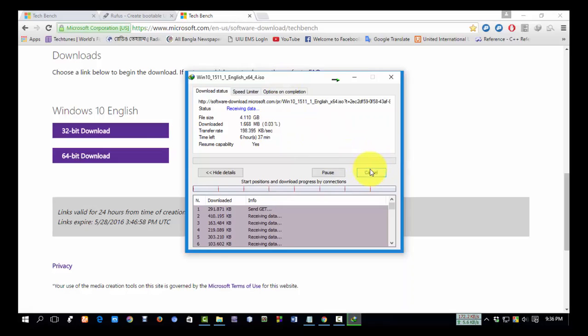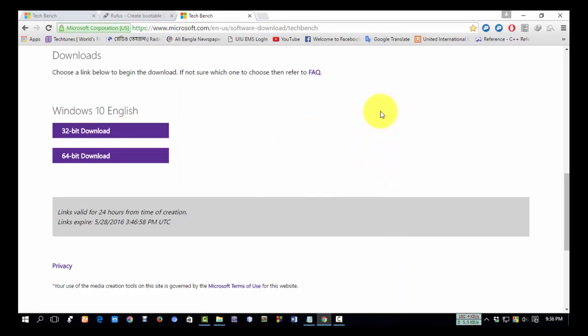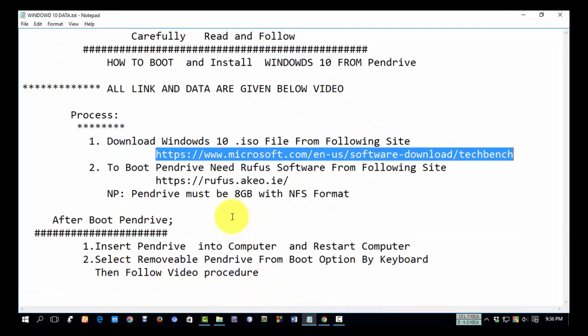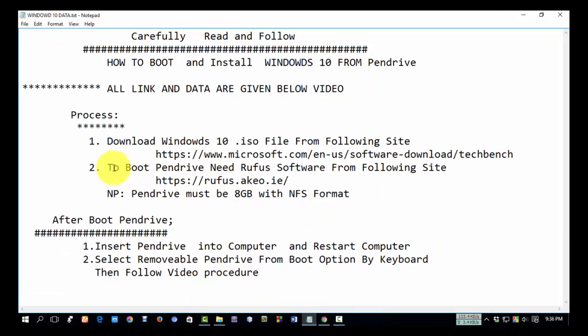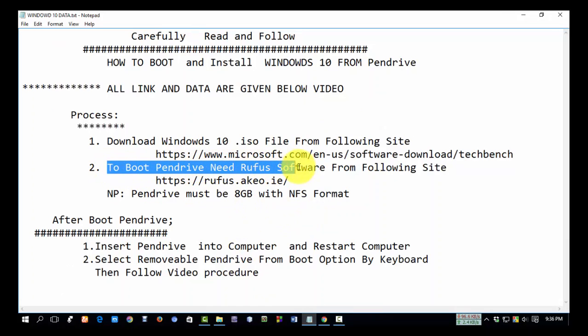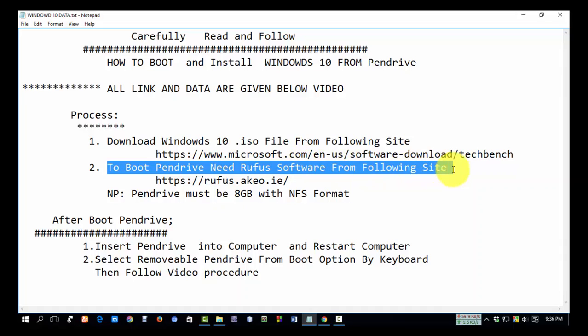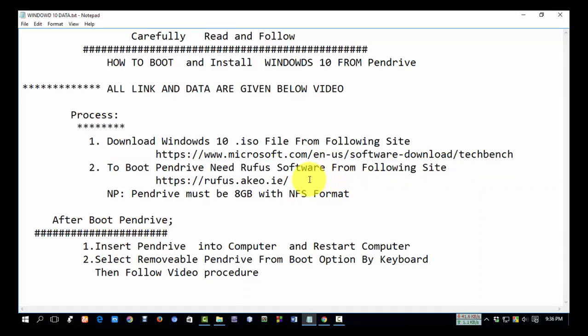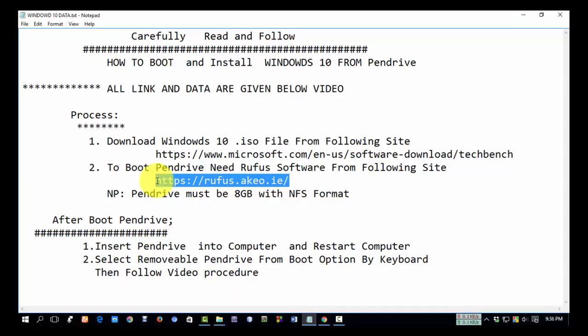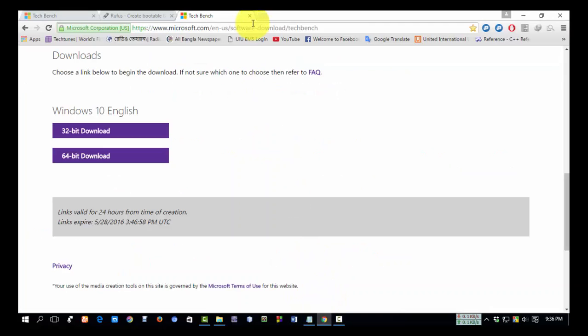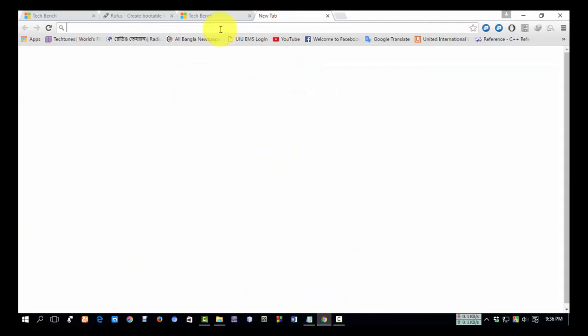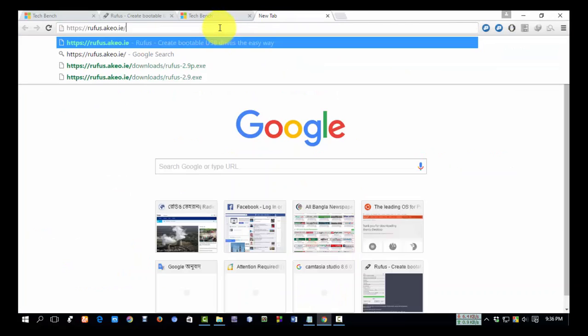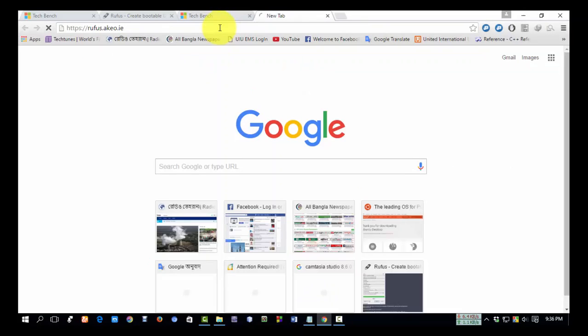Now, to boot the Pendrive, we need Rufus software from the following site. It's a very intuitive, user-friendly software and very easy to use. Copy this link and paste it in your browser search box.